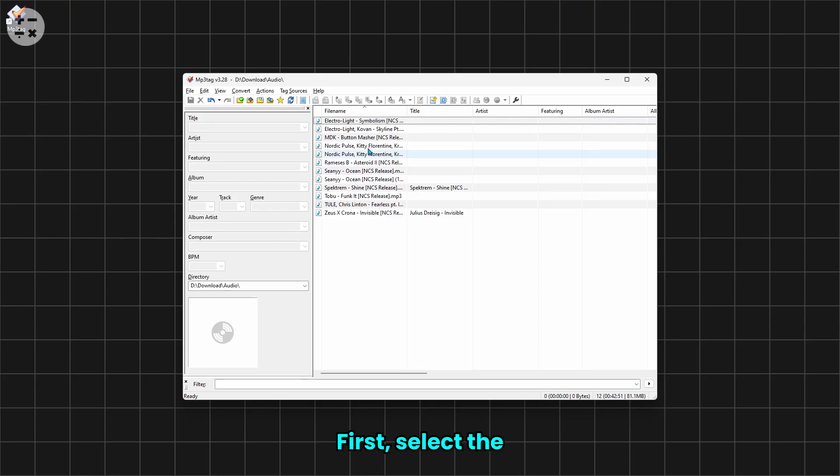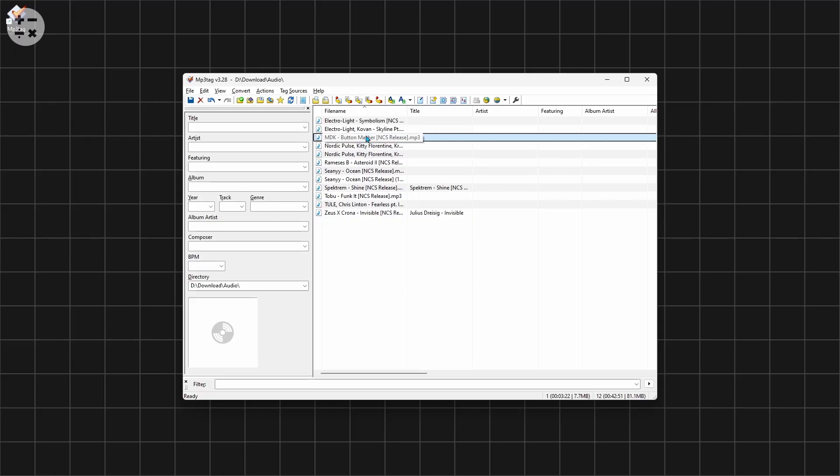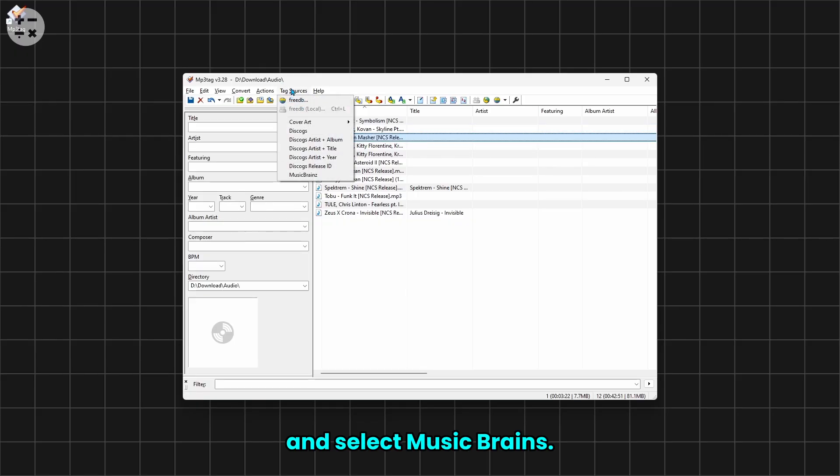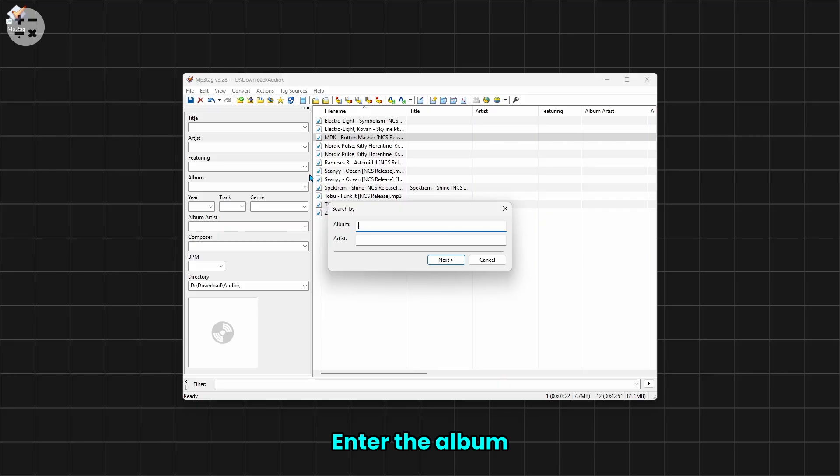First, select the song you want to add tags to. Go to Tag Sources and select MusicBrainz. Enter the album and artist names, then click Next.